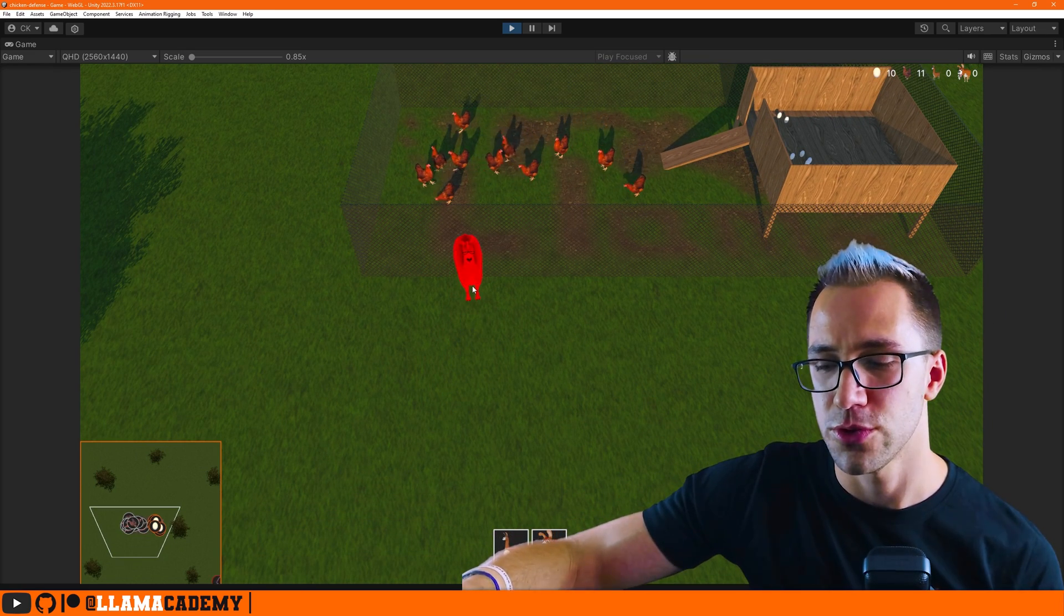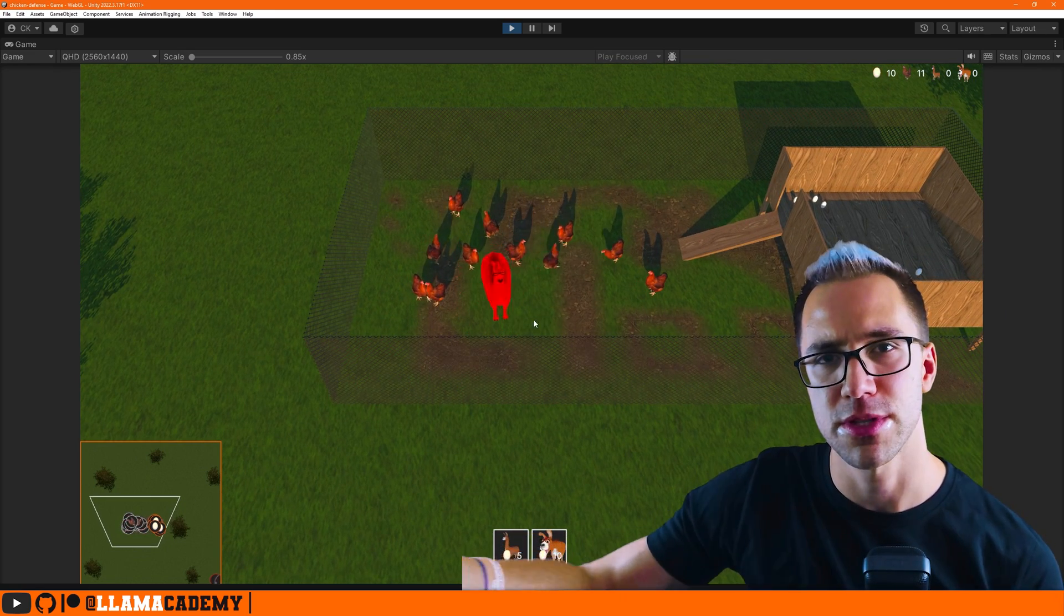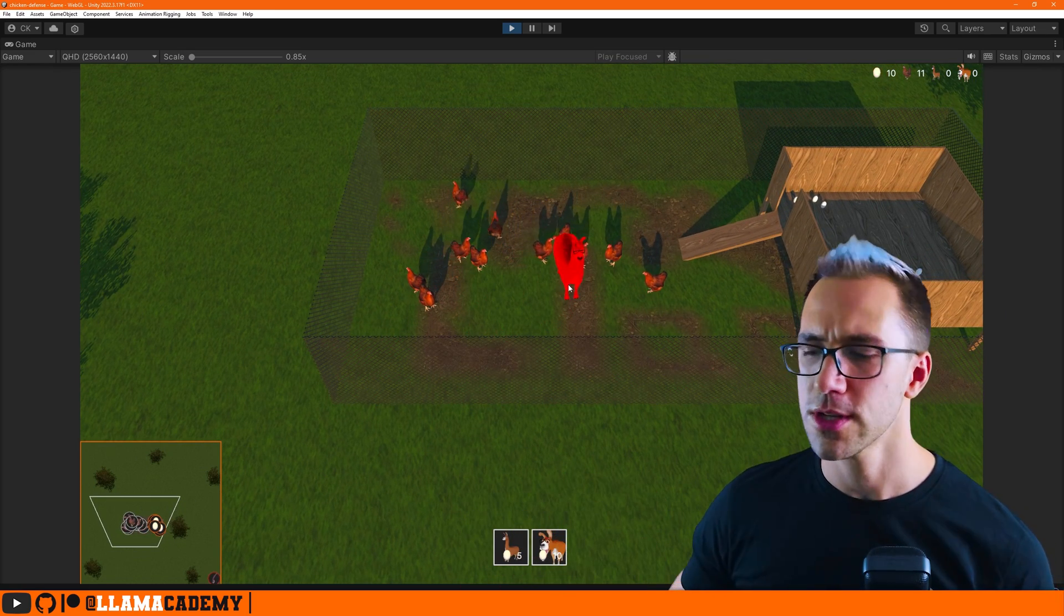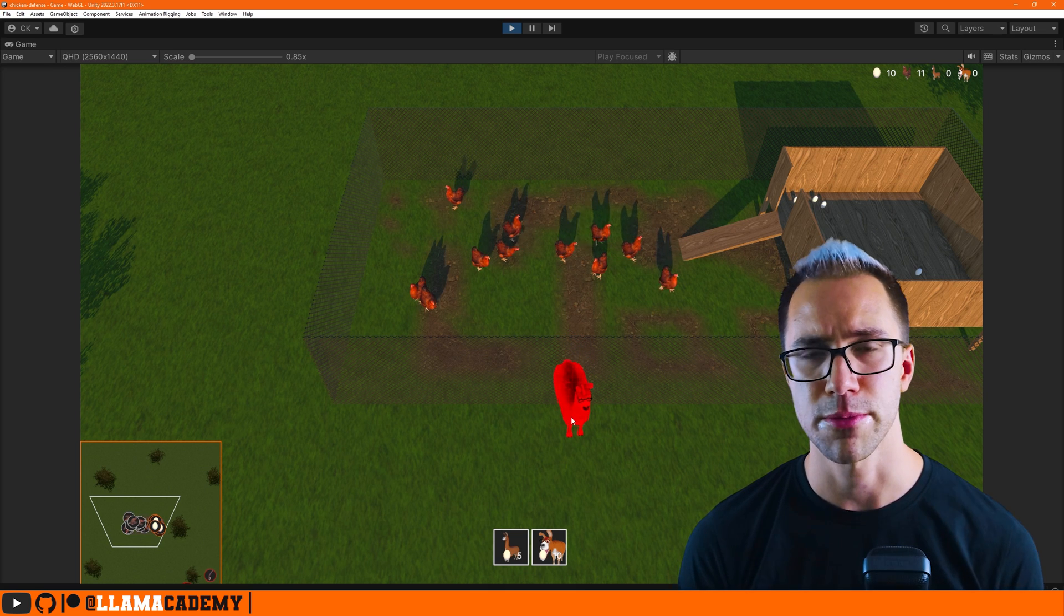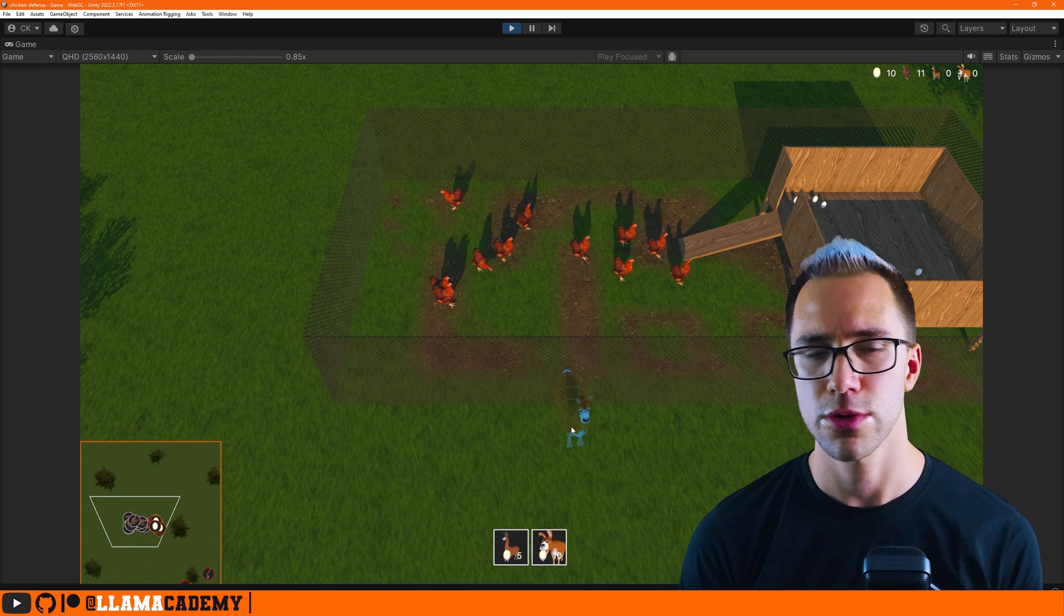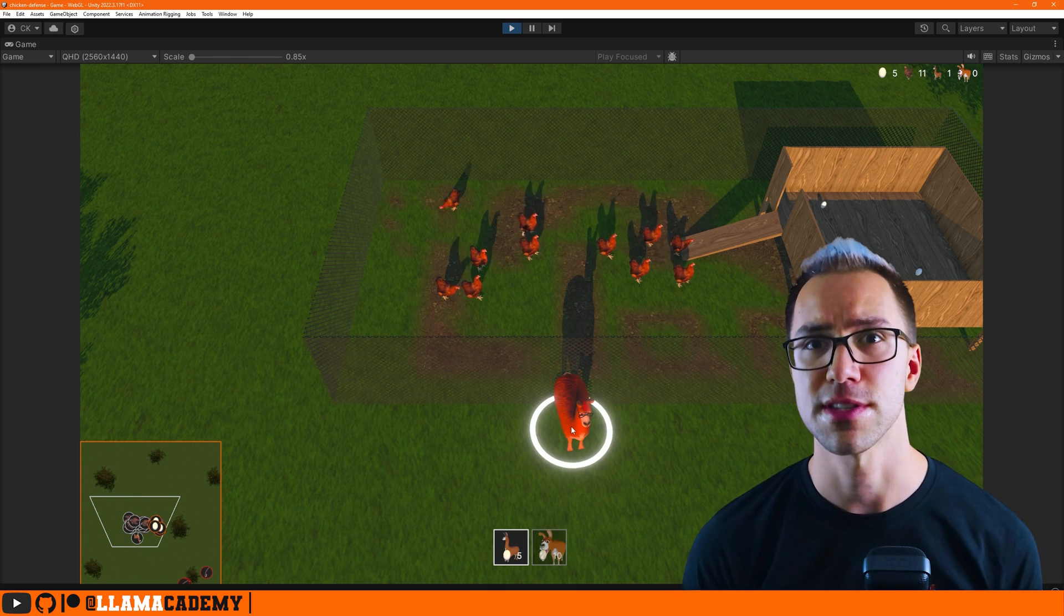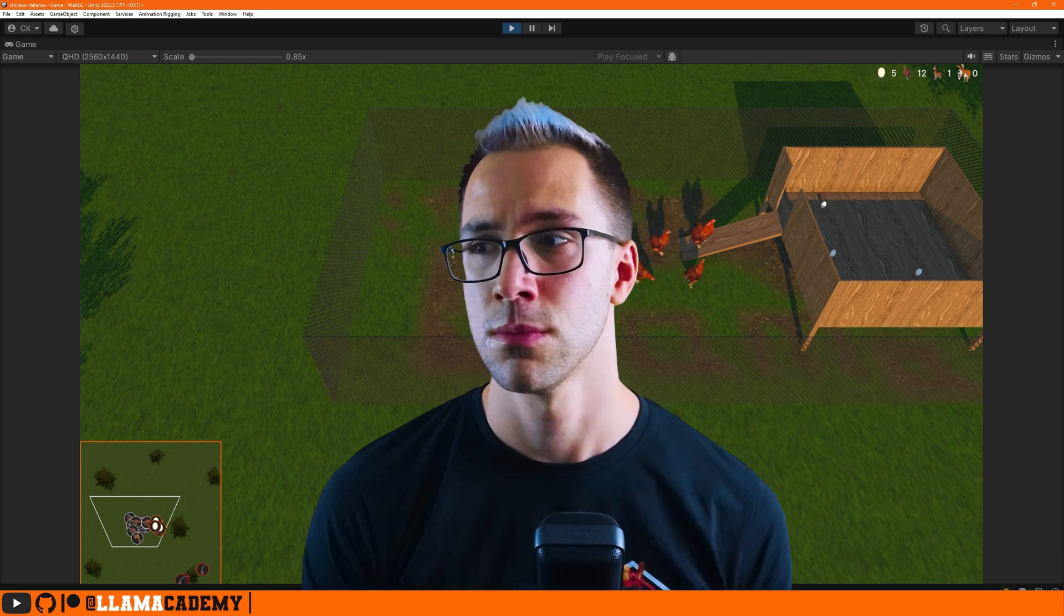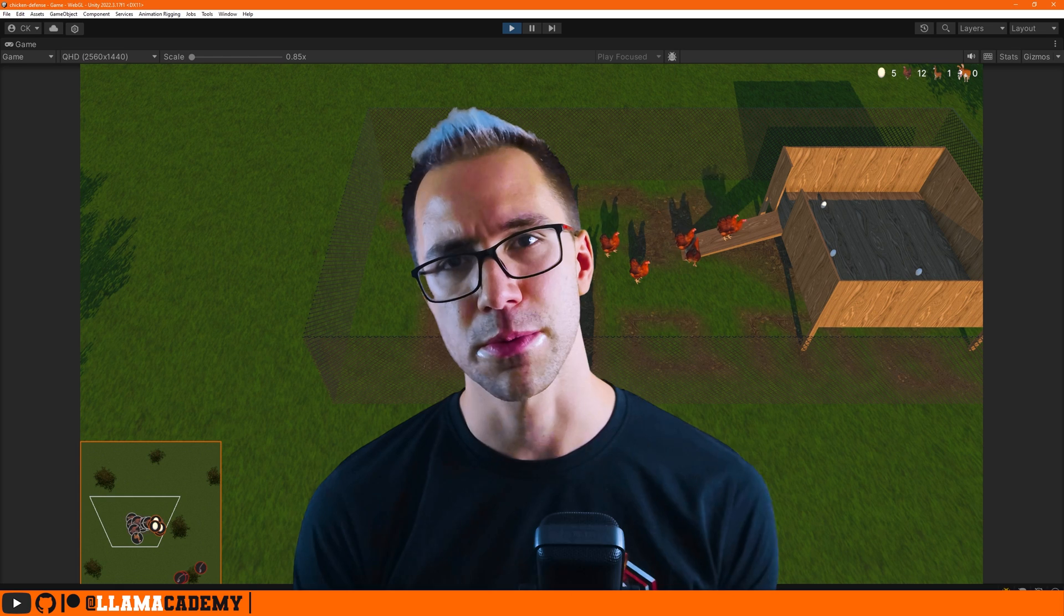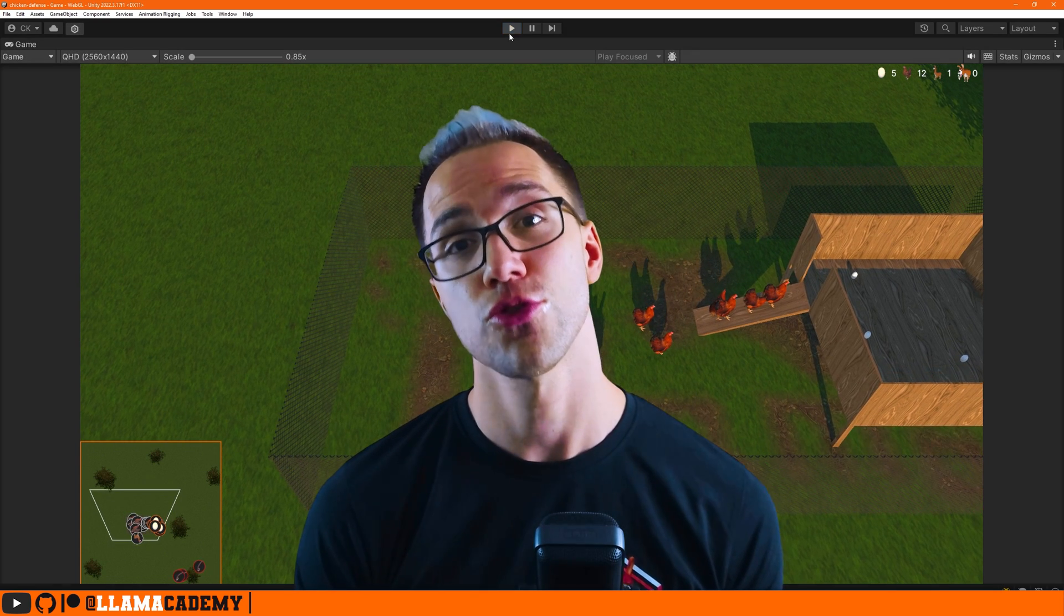So if I was doing navmesh sample position just to determine if the llama could go there, well, the chickens can walk there, the snakes can walk there, the foxes can walk there. So navmesh sample position returned true.